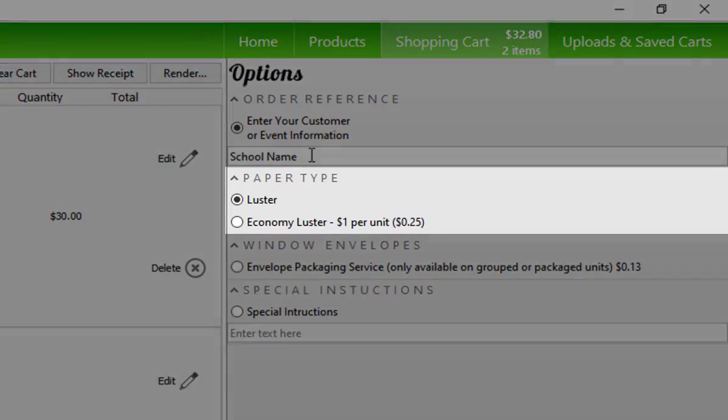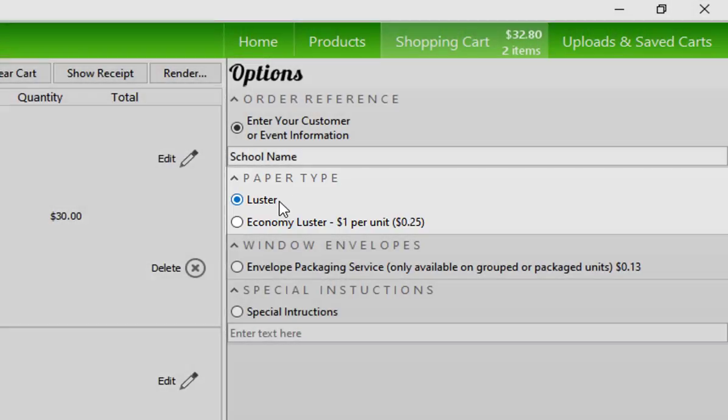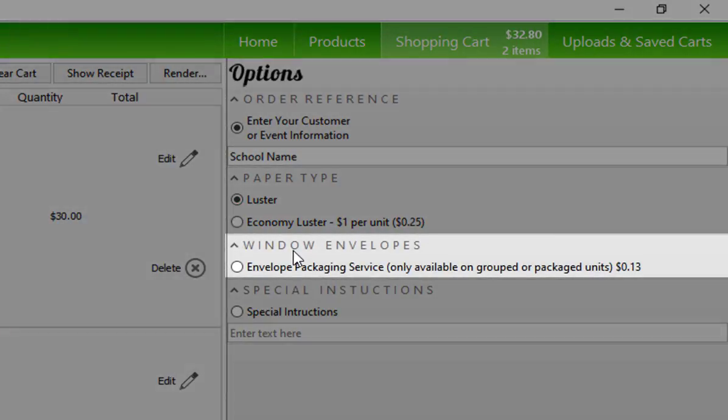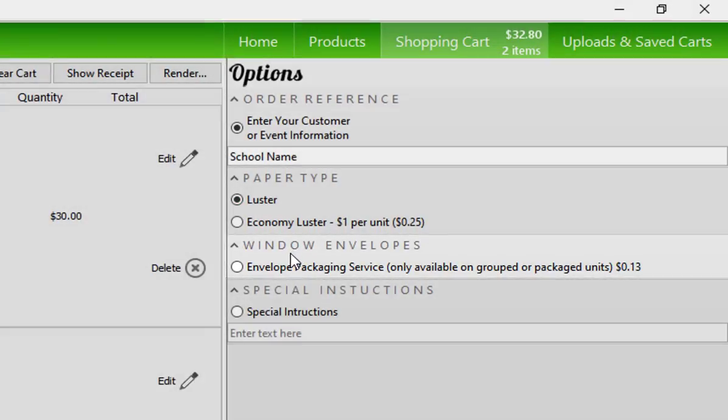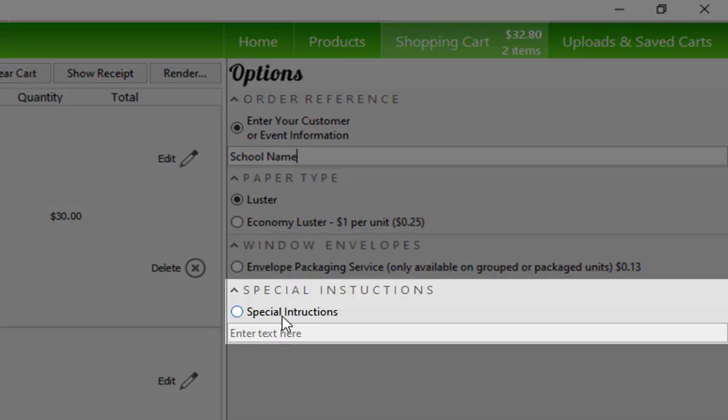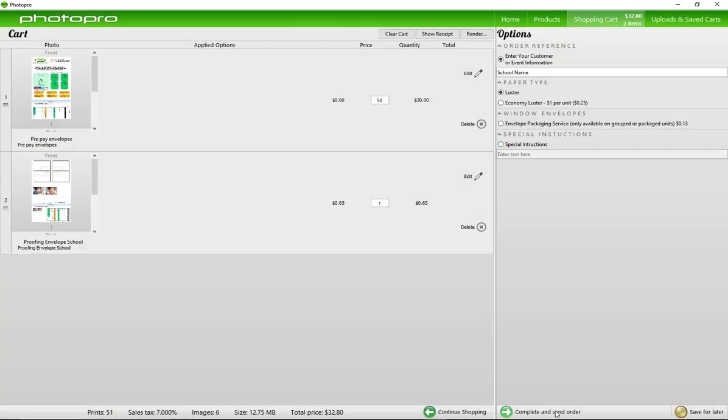The paper type is not applicable because these are printed on envelope paper, so just leave this one as is. Window envelopes are not applicable also. Any special instructions go here. Complete and send the order when ready.